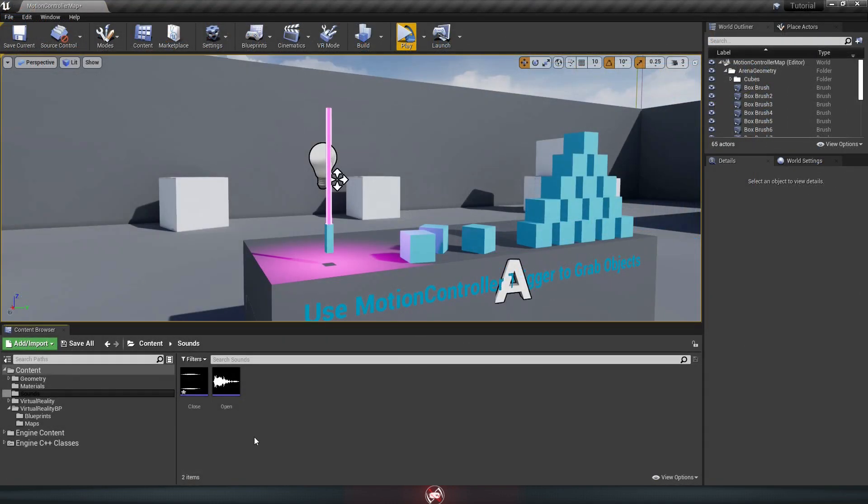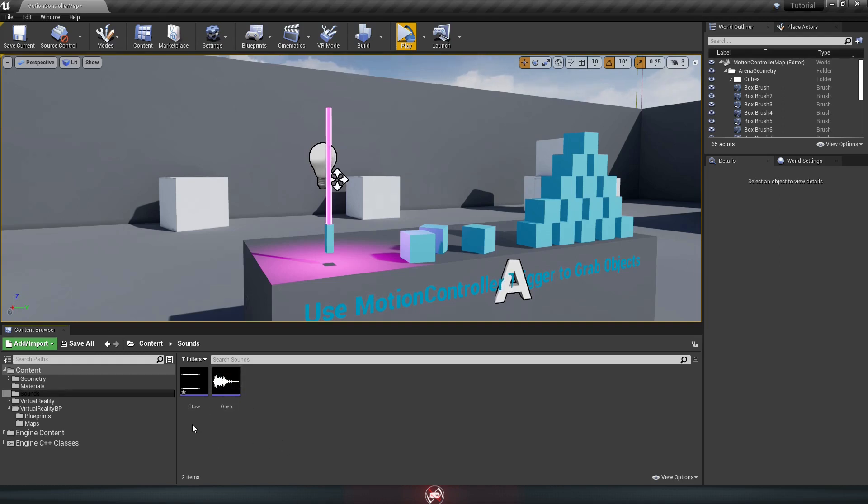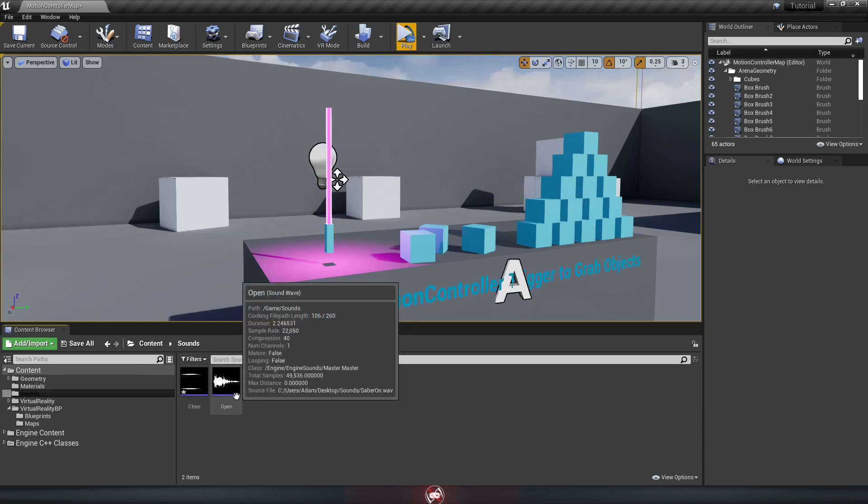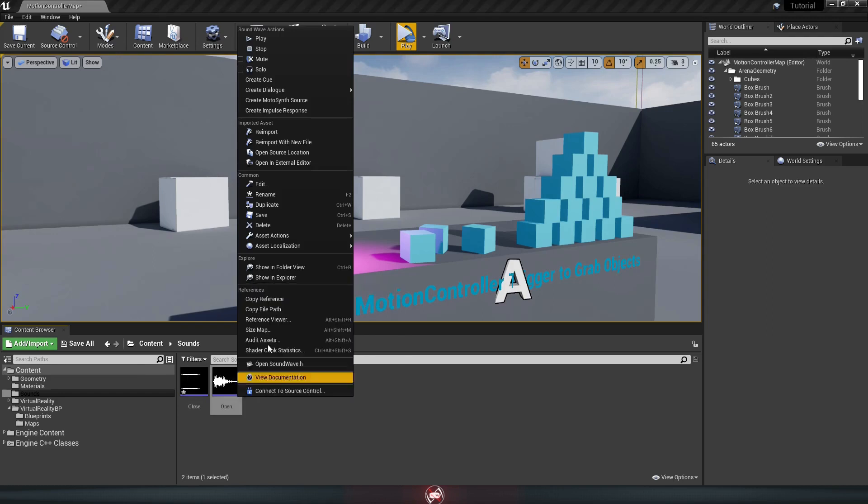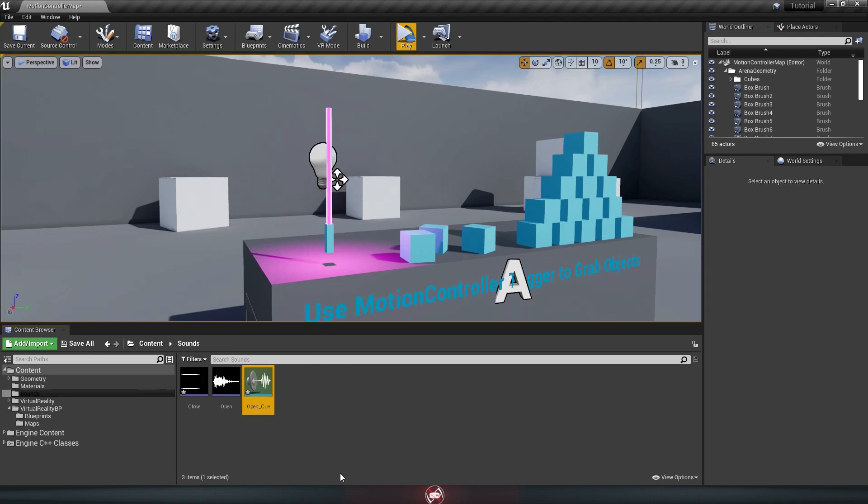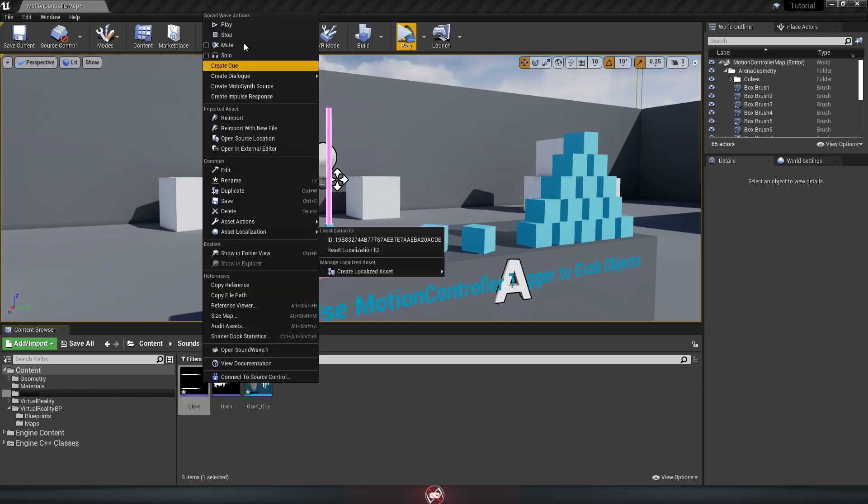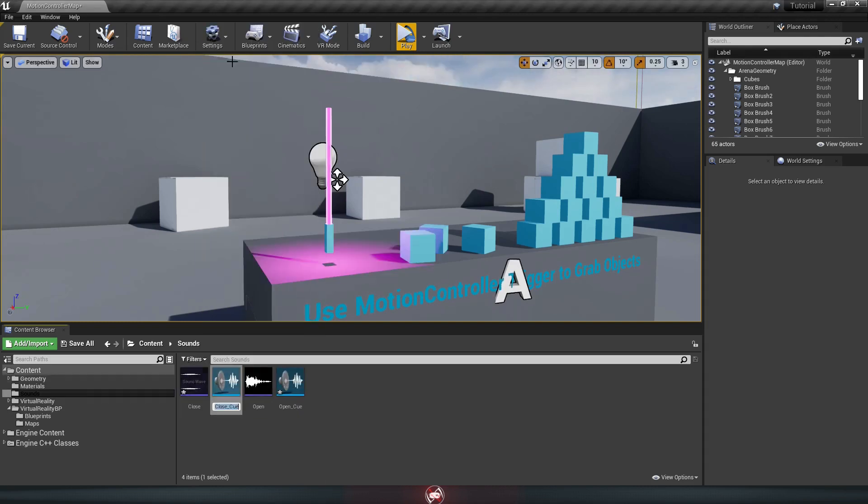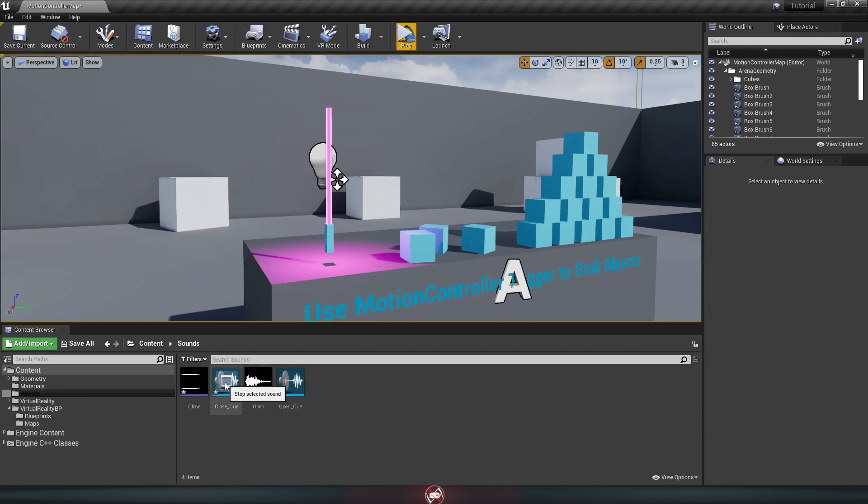So you're going to need two sounds, one for when the saber turns on, and one for when it turns off. Once you have them in your folder here, you're going to want to right click each one, and look for this option called create cue. It should be up towards the top of the list. It'll make another file with the same name as your sound, except it has an underscore cue on the end of it. Do that for both the open and close sound effects. So now we have open cue, and close cue.